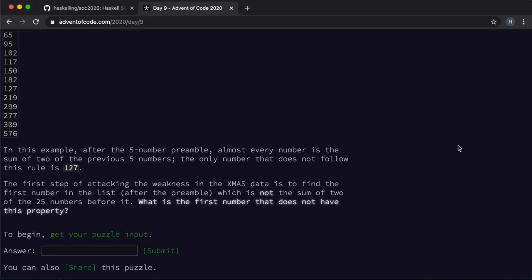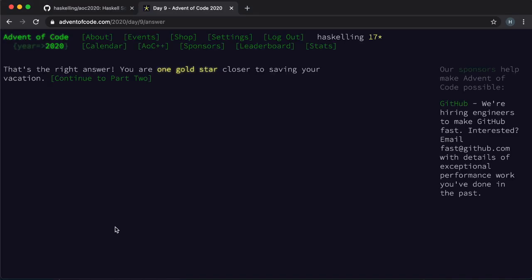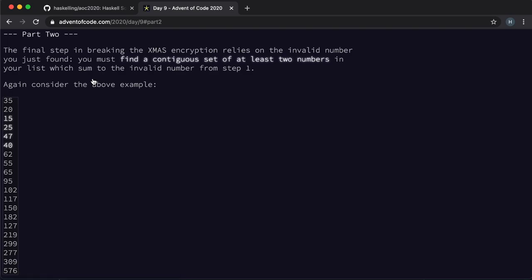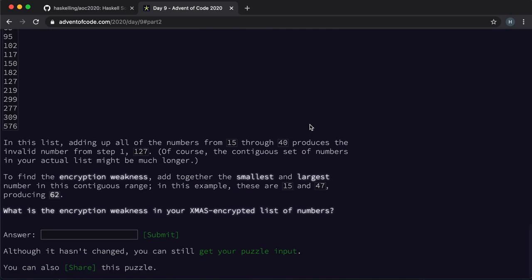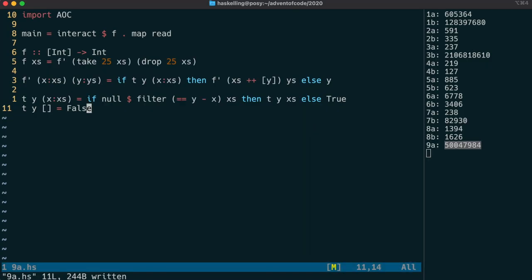That should give us our answer, so let's check that. And indeed, that gives us the first star for the day.